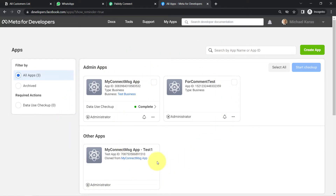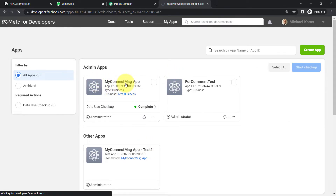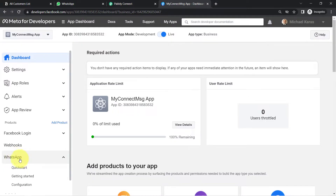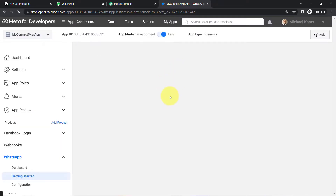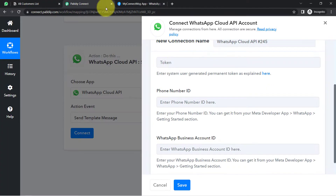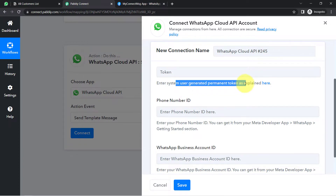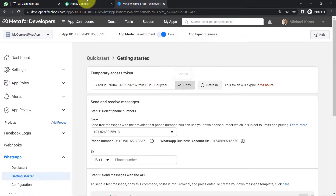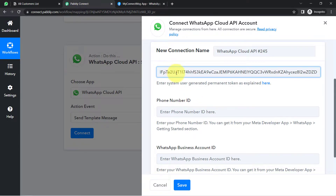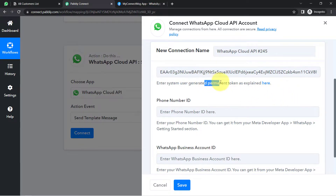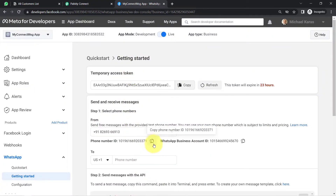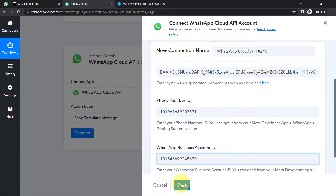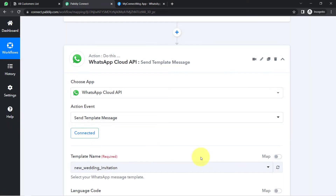After creating an app, you will also find your application listed here. I have created 'My Connect Message App' and I'm selecting the same. On the left-hand side, you will find an option for WhatsApp — click on that. Click on 'Getting Started' and here you will find all the details required for the connection. The first thing it asks for is the token. In this video I'm using a temporary token which will expire in 23 hours — for testing purposes only. Make sure you use a permanent token when sending actual messages. Copy the phone number ID and the WhatsApp Business Account ID, paste them in, and click Save. This is how you connect your WhatsApp Cloud API with Pabbly Connect.